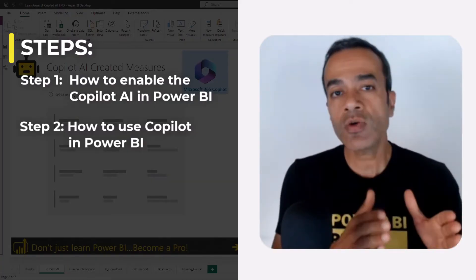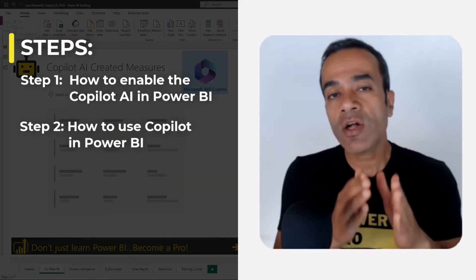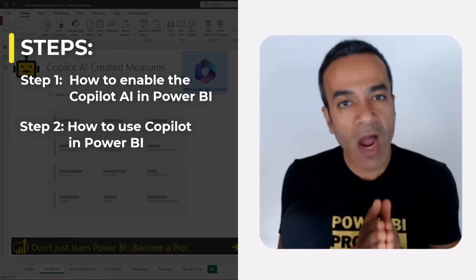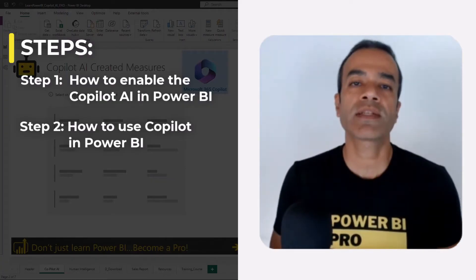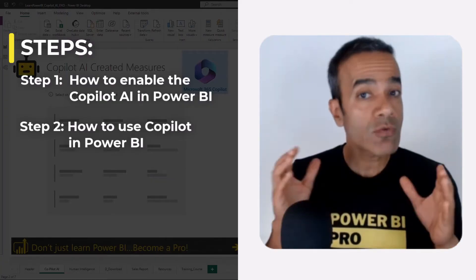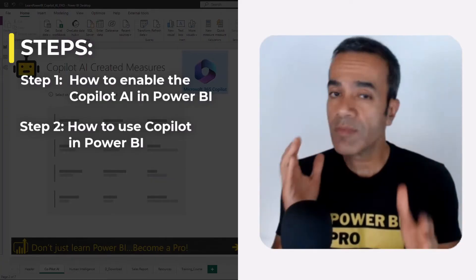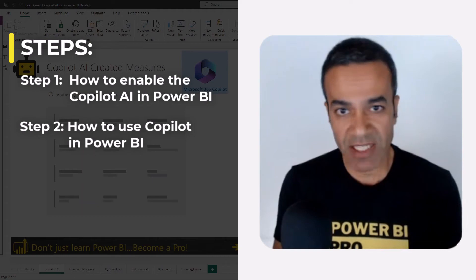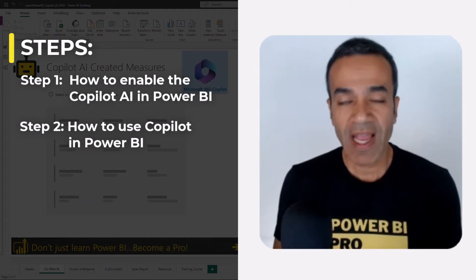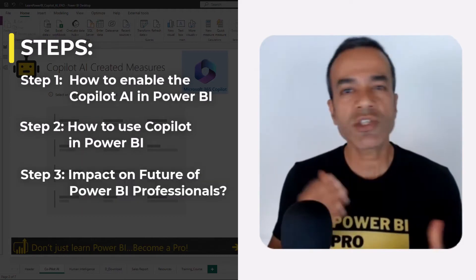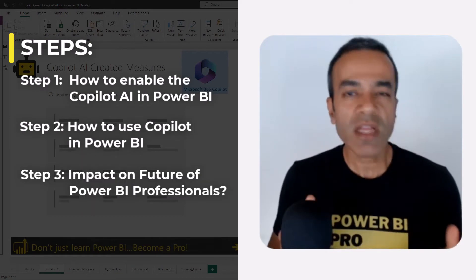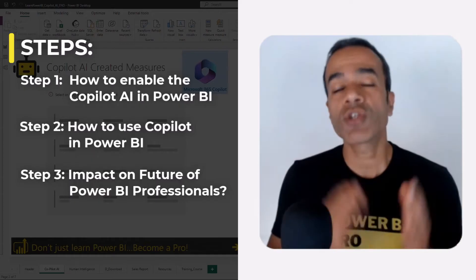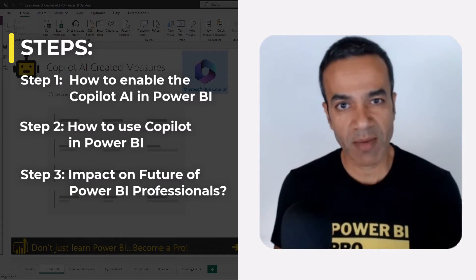We're going to cover three steps in this video. Starting with step one: how to enable Copilot AI inside Power BI. Then in step two, we'll take a look at how you can use the Copilot technology to help you write DAX measures. And third, we'll share some final thoughts on what this could mean for the future of Power BI professionals.